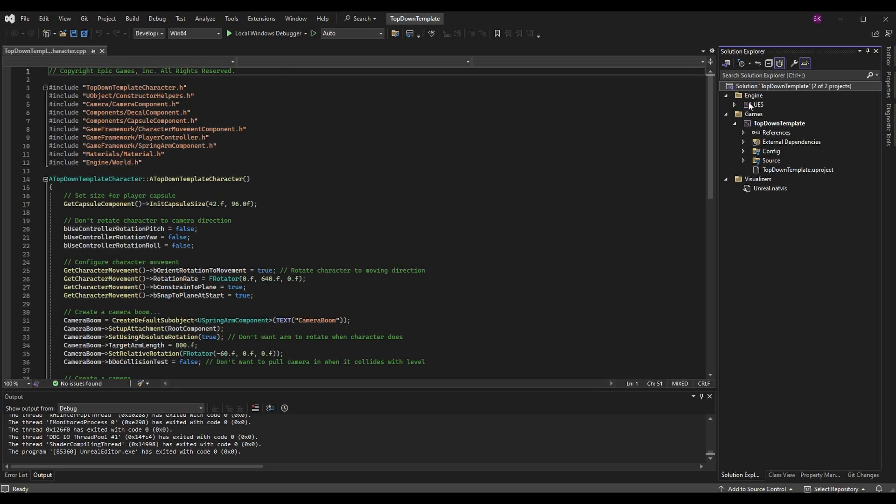In here we have the engine folder and the games folder. The engine folder is the engine files, so UE4 or UE5 engine files. The games folder is our files, so the top down template files or the files that I would edit while I'm working on my game. So it could be my character files, my game mode files, anything like that.